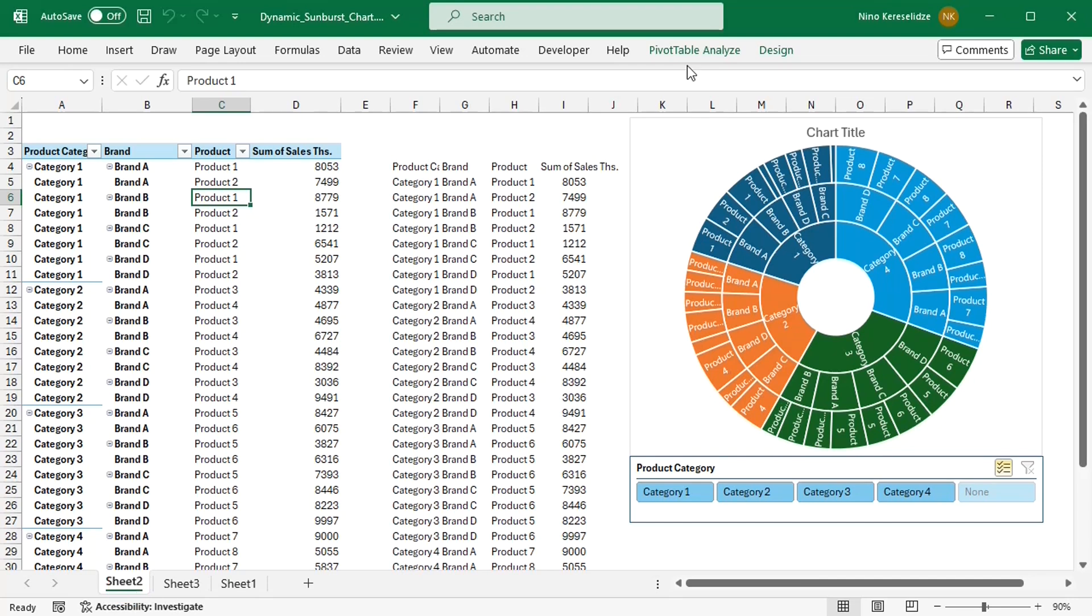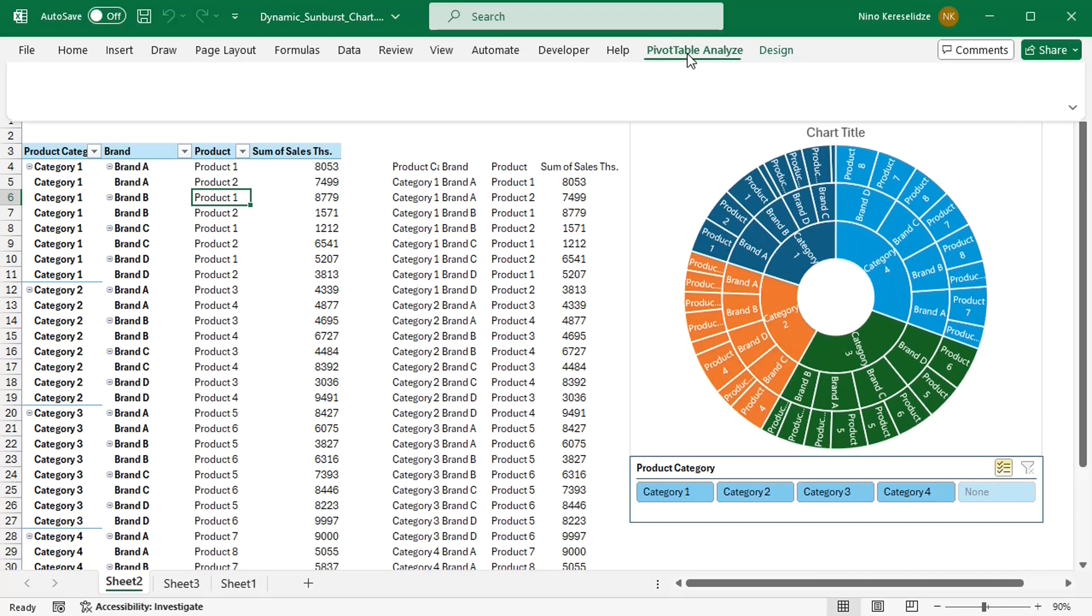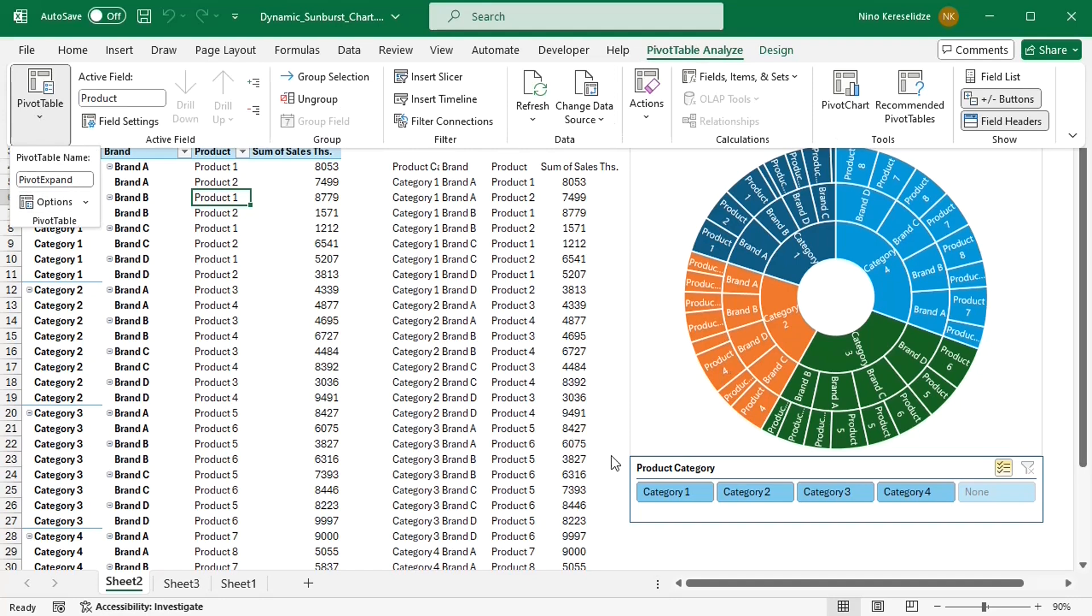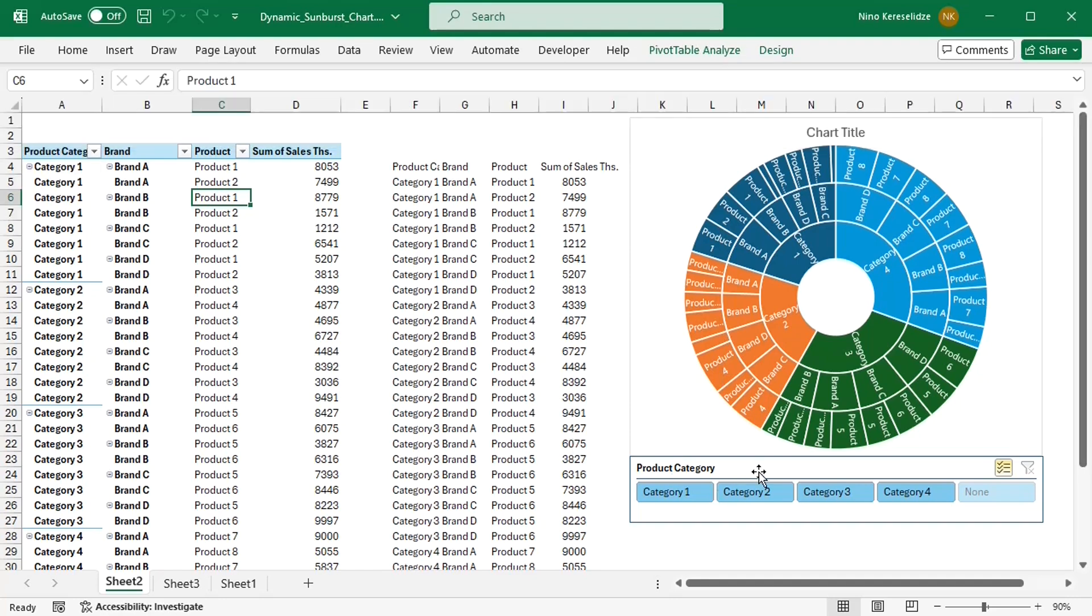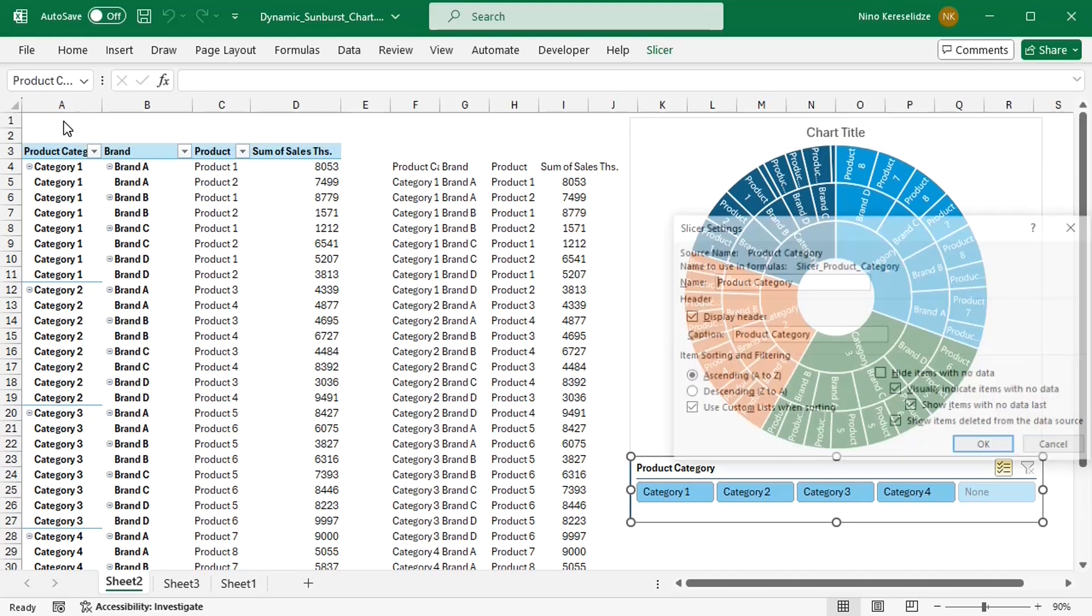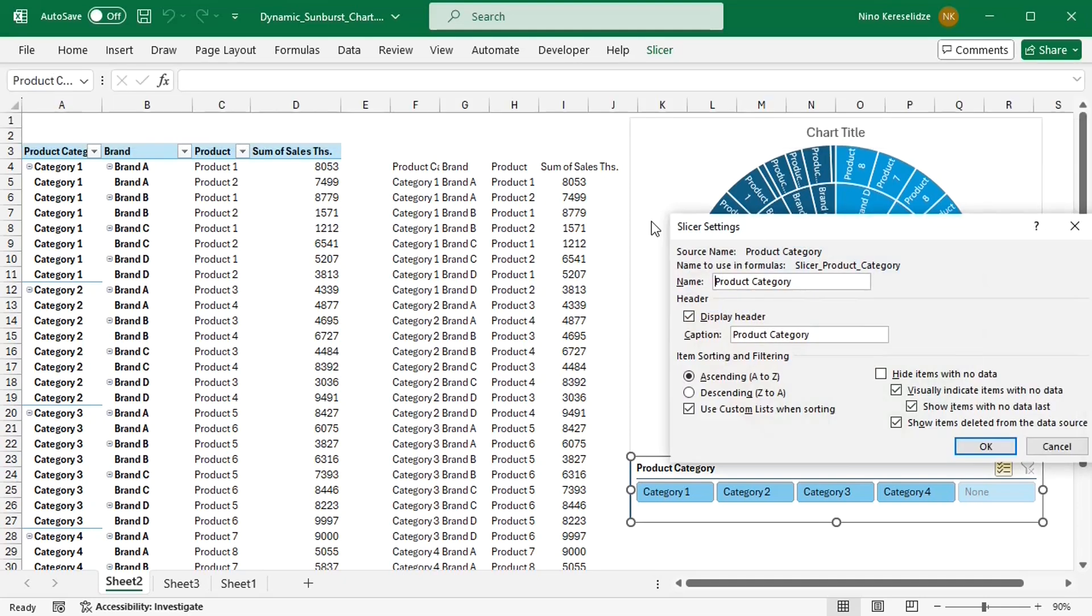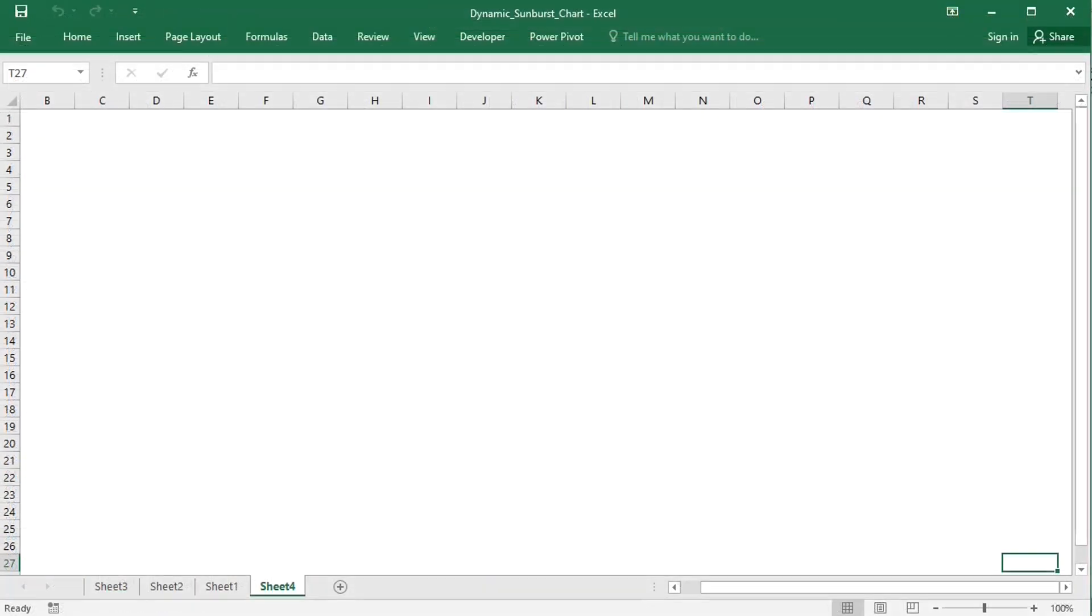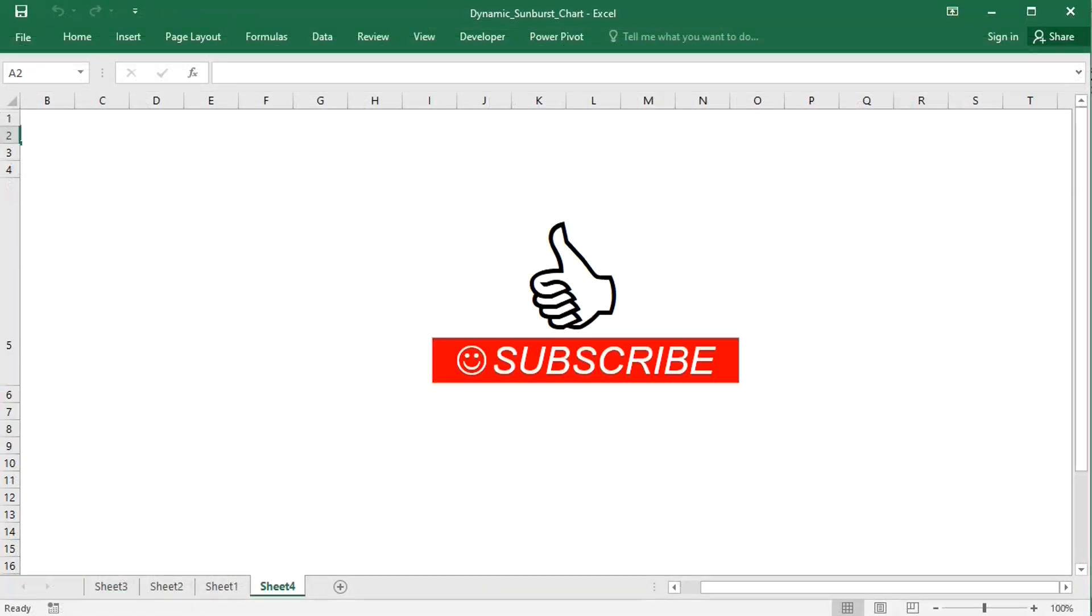You will find the name of the pivot table here, and the name of the slicer under slicer settings. Please like and subscribe for more content like this.